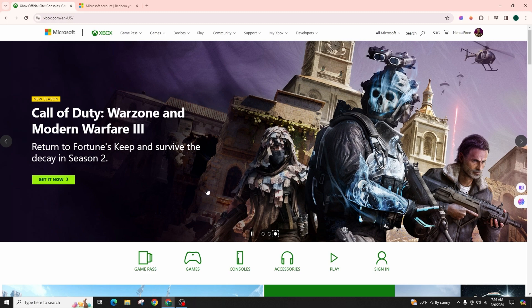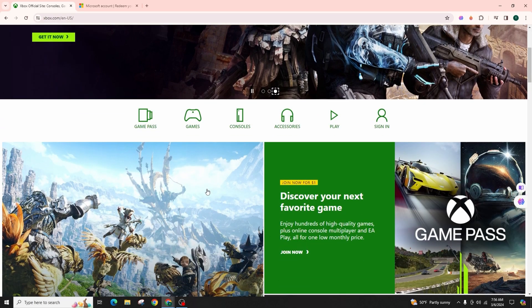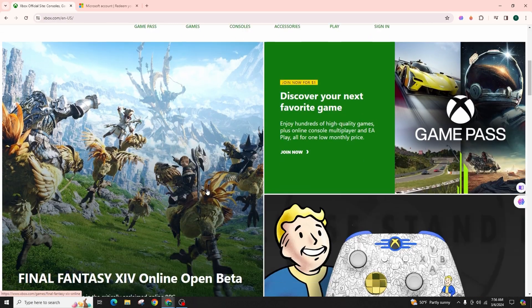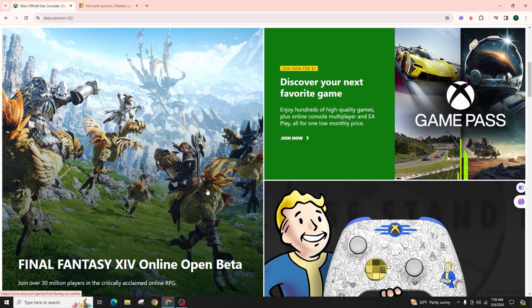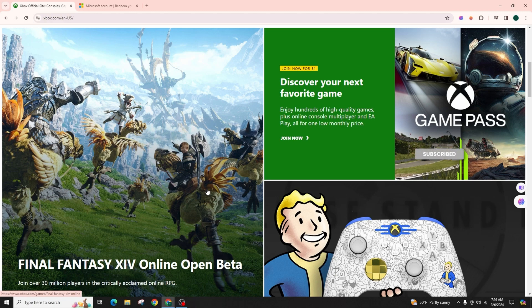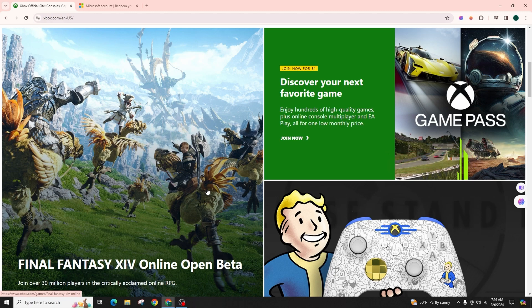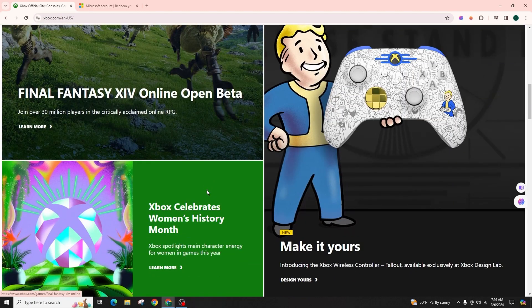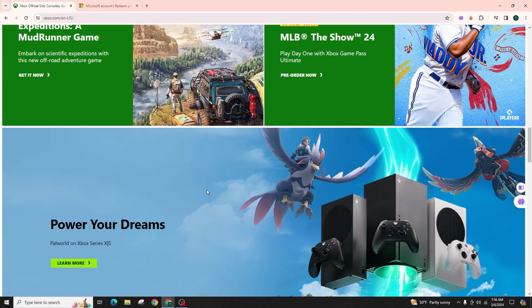You can also redeem Xbox gift cards on your console through the Microsoft Store, but this method ensures proper redemption into your account. I hope this guide helps you redeem Xbox gift cards for cloud gaming.